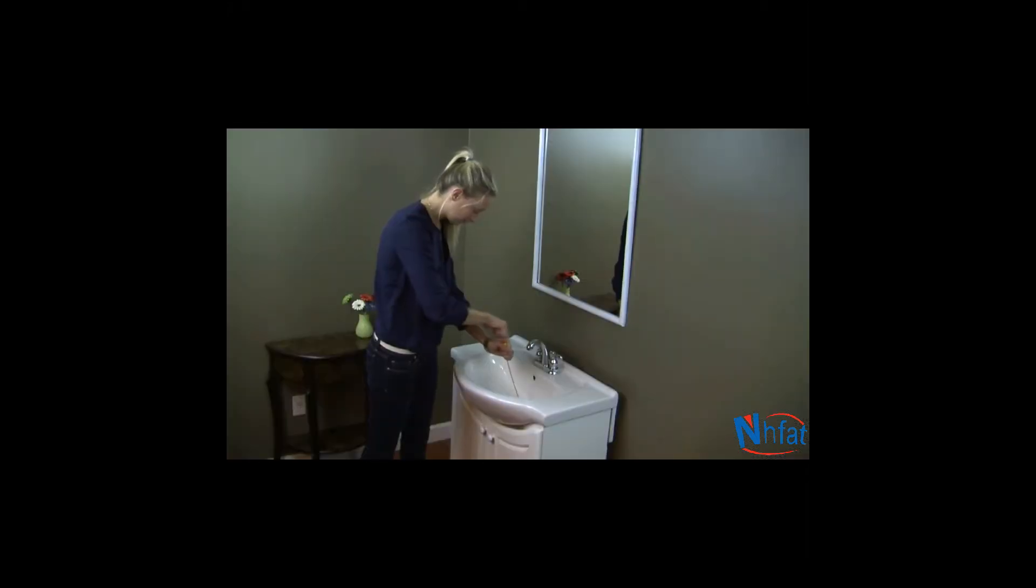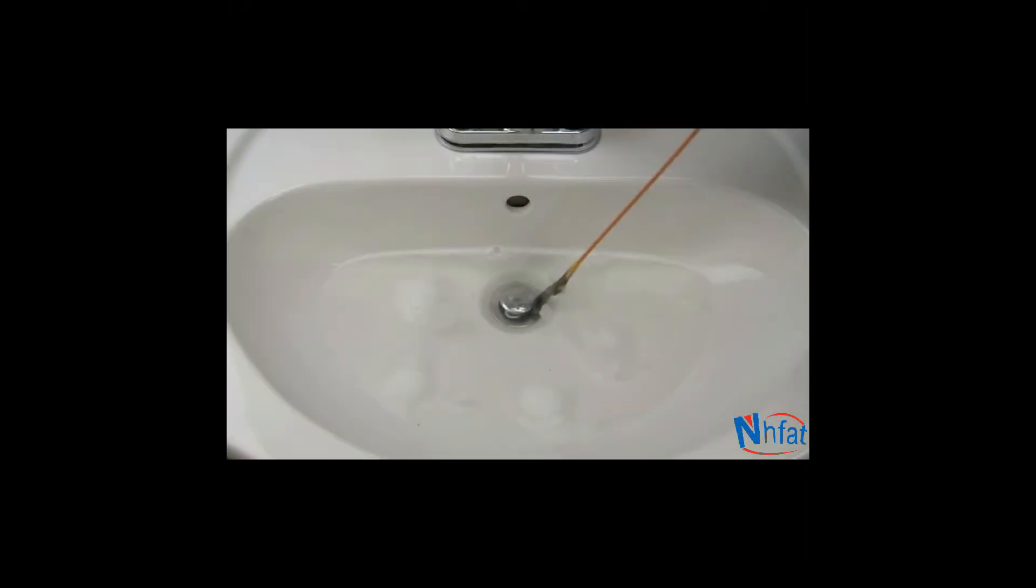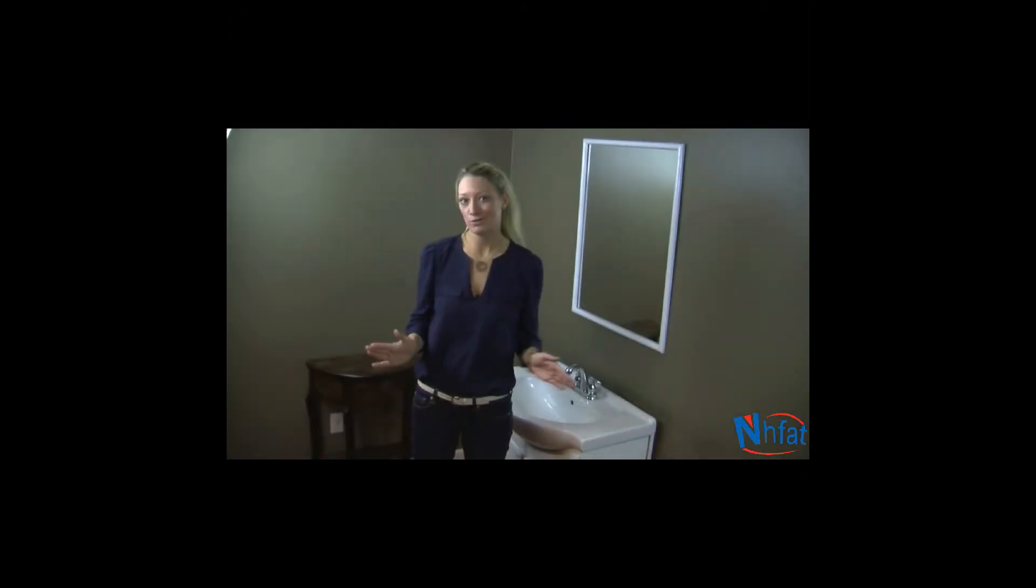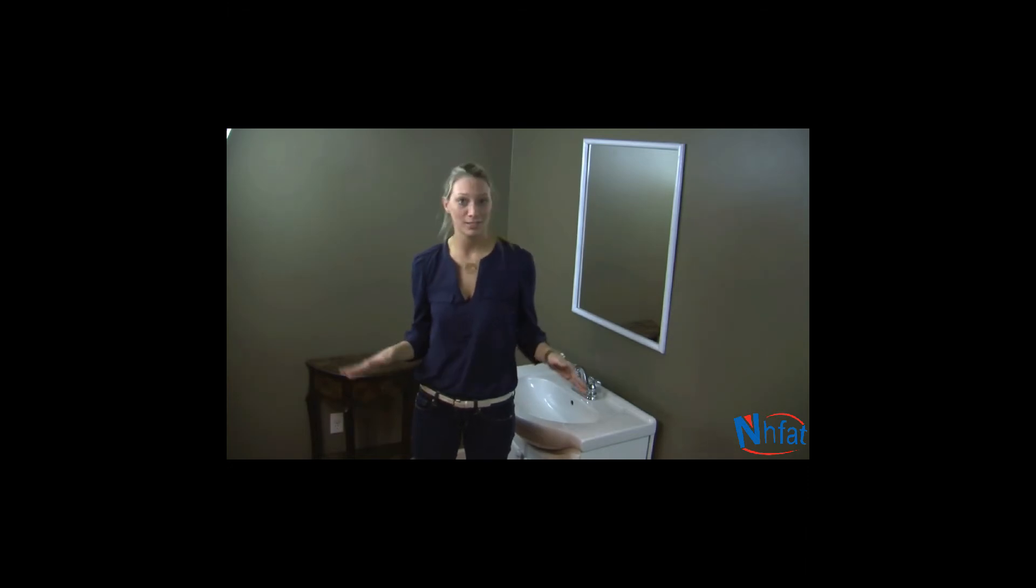Drainweasel was so easy to use. I just put the end in, turned the handle, and out came the clog. I love the refill wands because I don't have to touch the hair clog. I'm never using chemicals again.